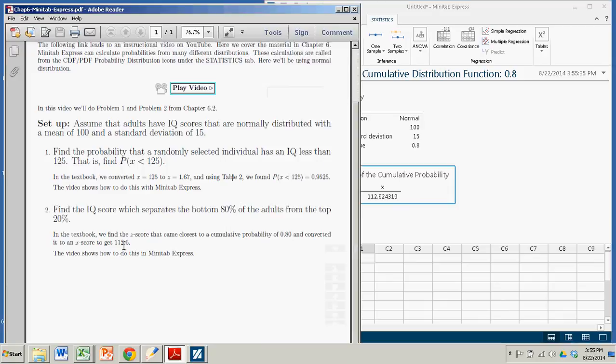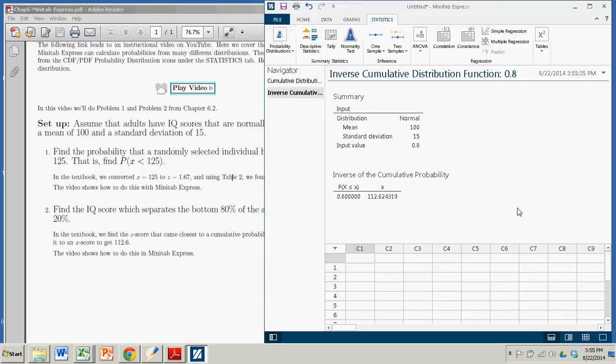Just like we got back using the book and the formulas and the calculations. Minitab Express. Easy, fast, and we are done.